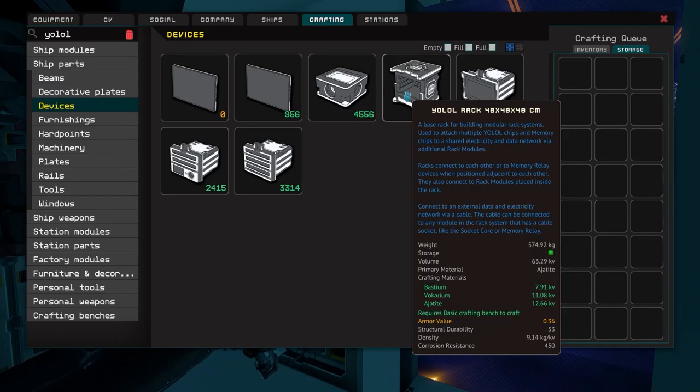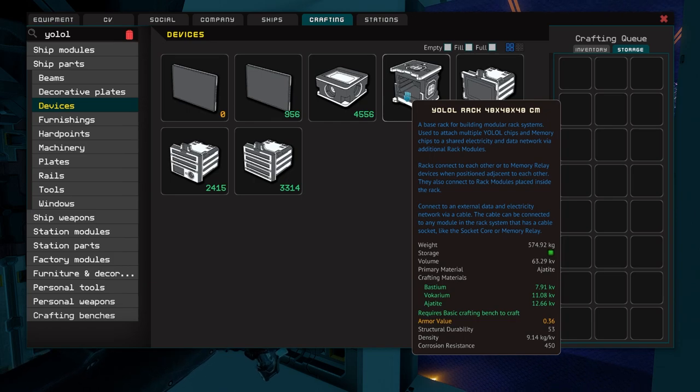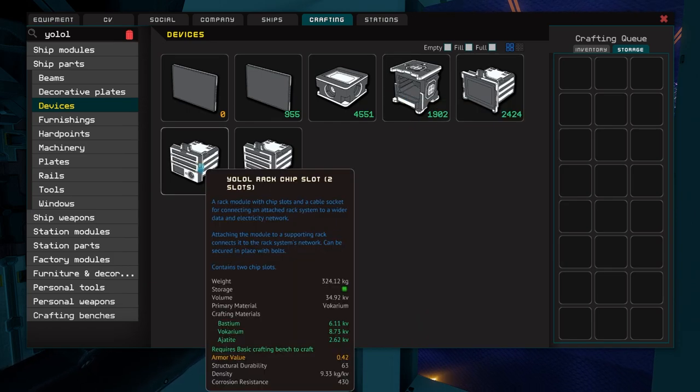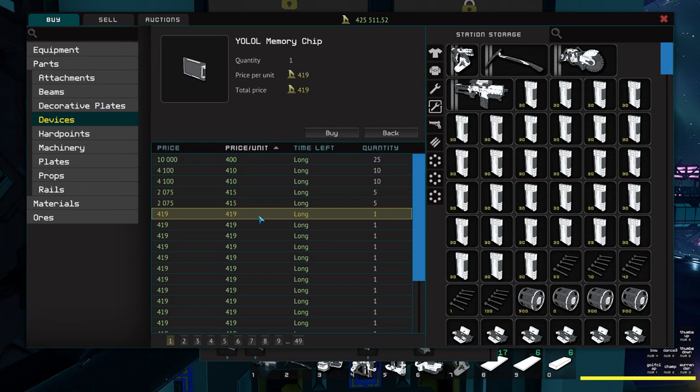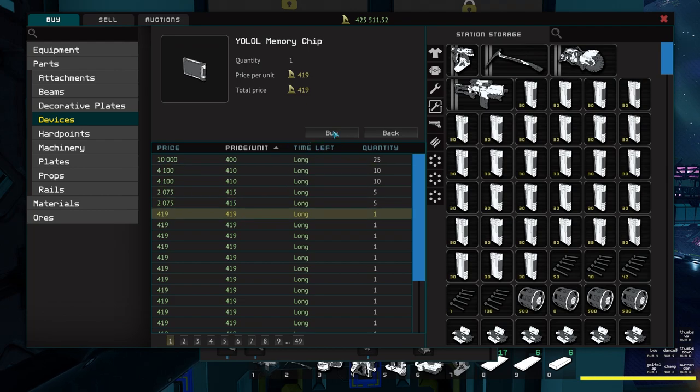We're going to start with four YOLO rack 48x48x48cm units, two YOLO rack chip slot 2 slots, and two YOLO rack chip slot 3 slots. Also go ahead and buy that YOLO memory chip from the auction house if you haven't already.